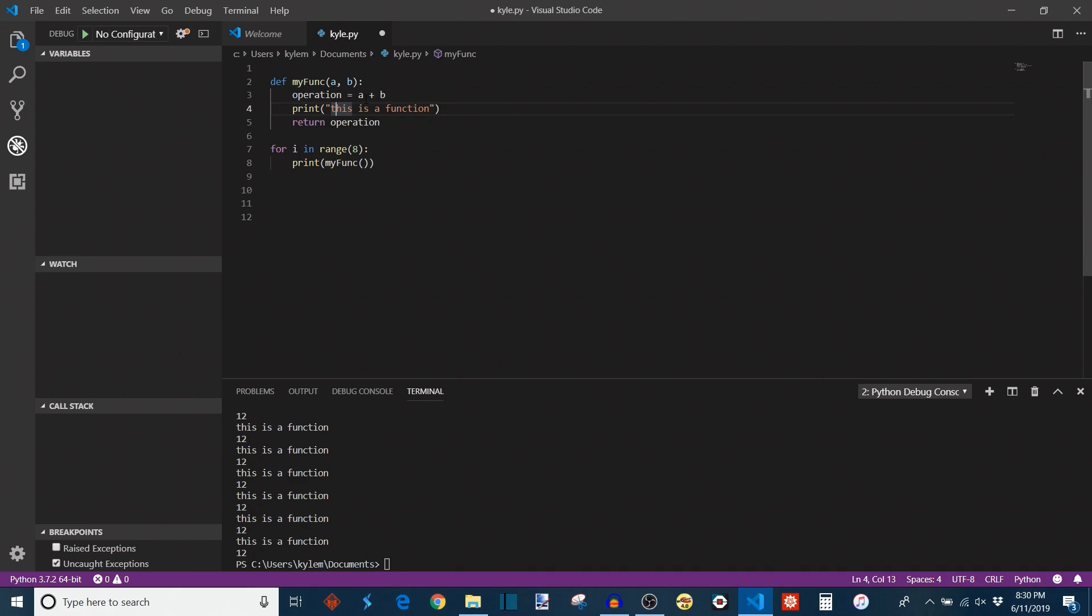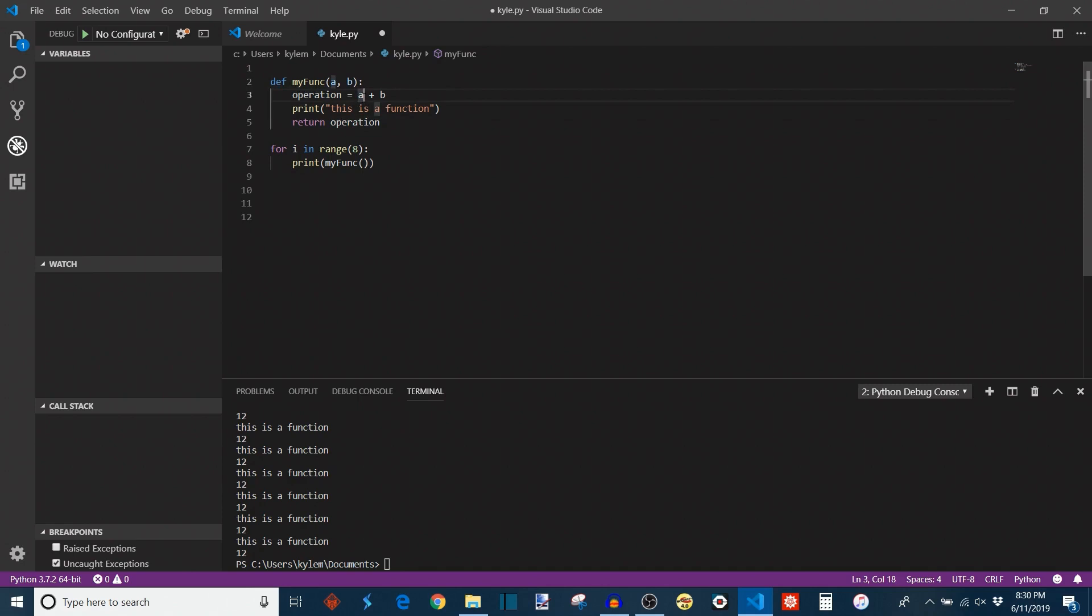These inputs here, whatever you name them, whether it's a, b, or it could be tortoise and hare, have to correspond with what's going on in the program down here. Because if they're mismatched, the program will yell at you because you have inputs here that you're not using, or you might have an extra one here that's not defined. So just make sure that they match.